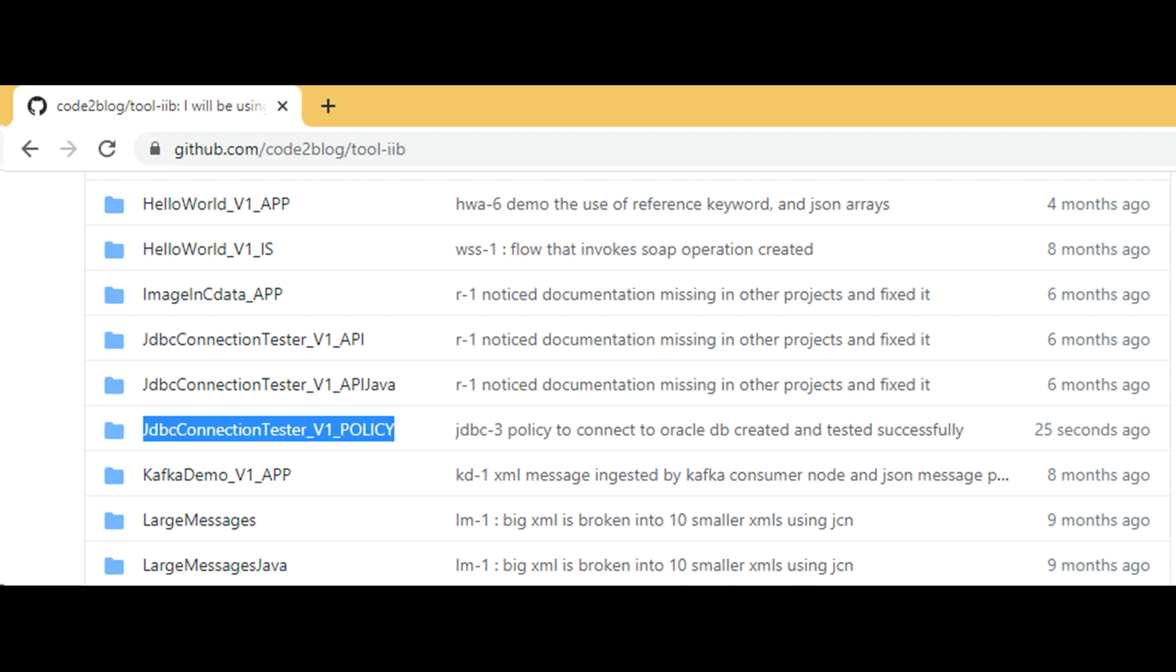As always you can download the source code shown in this demo from my GitHub repository. Link in video description.